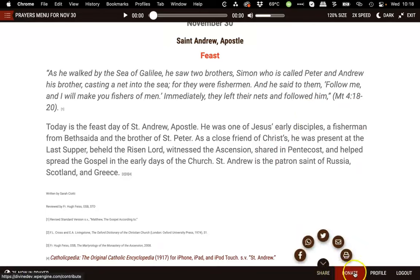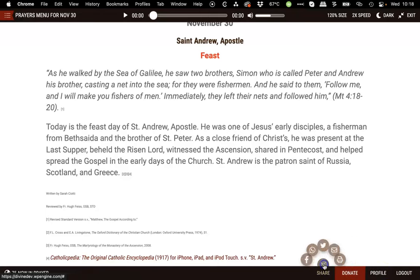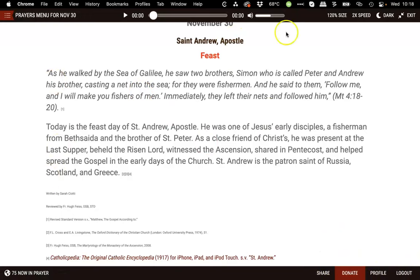Finally, on the bottom right corner of the screen, you have controls to share this prayer, go to the donate page, access your profile and log out, or sign up if you're not logged in. So this is the prayer room from our new website redesign.